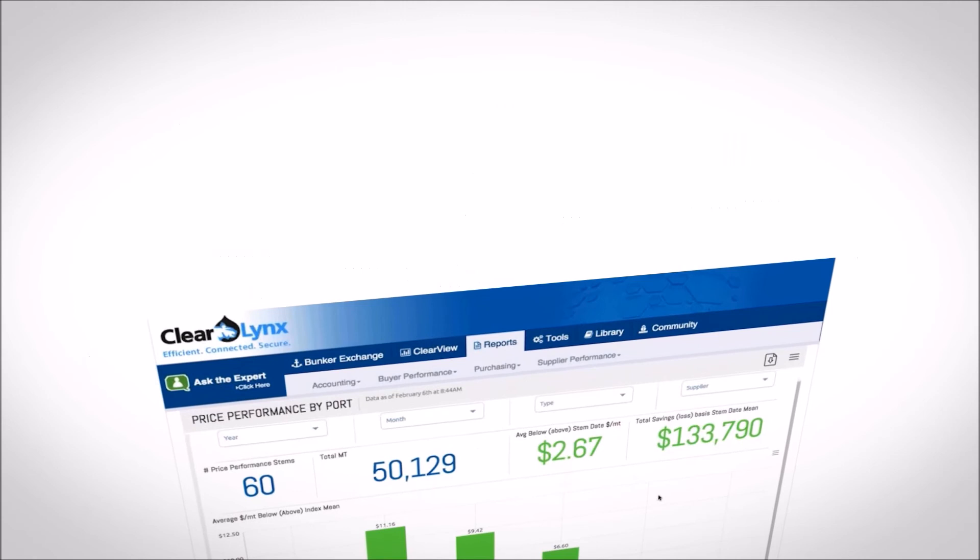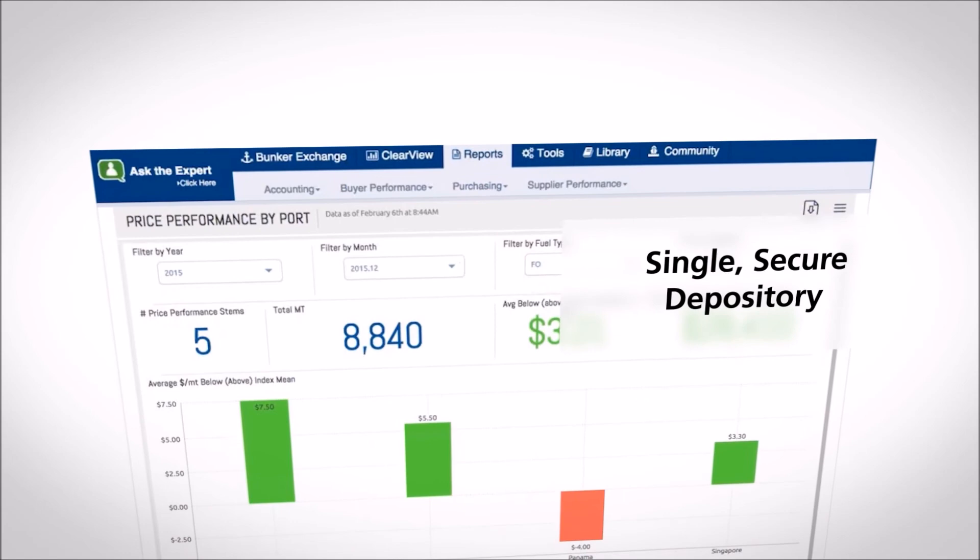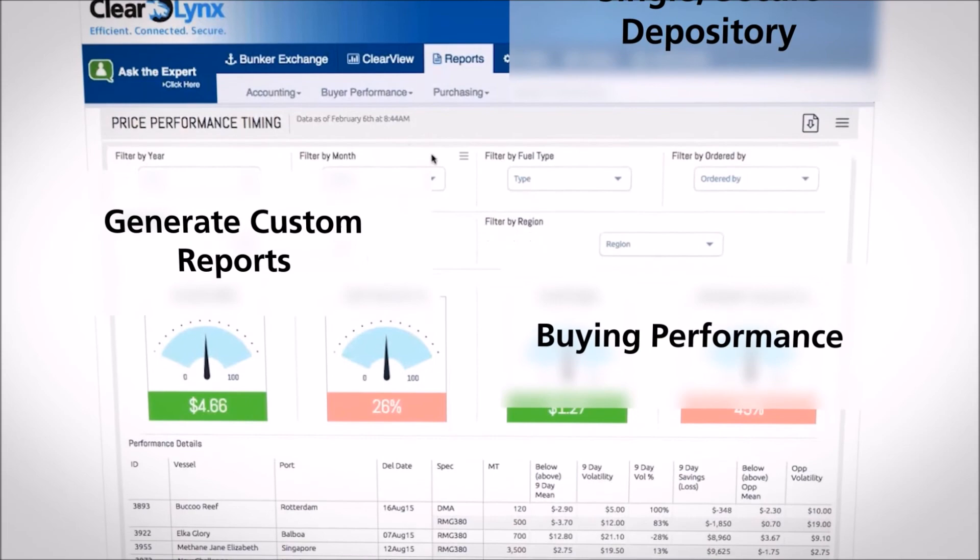Allowing the user to generate customizable one-click real-time reports for different divisions on buying performance, fuel performance, supplier performance, and quality benchmarking by port, region, or country.